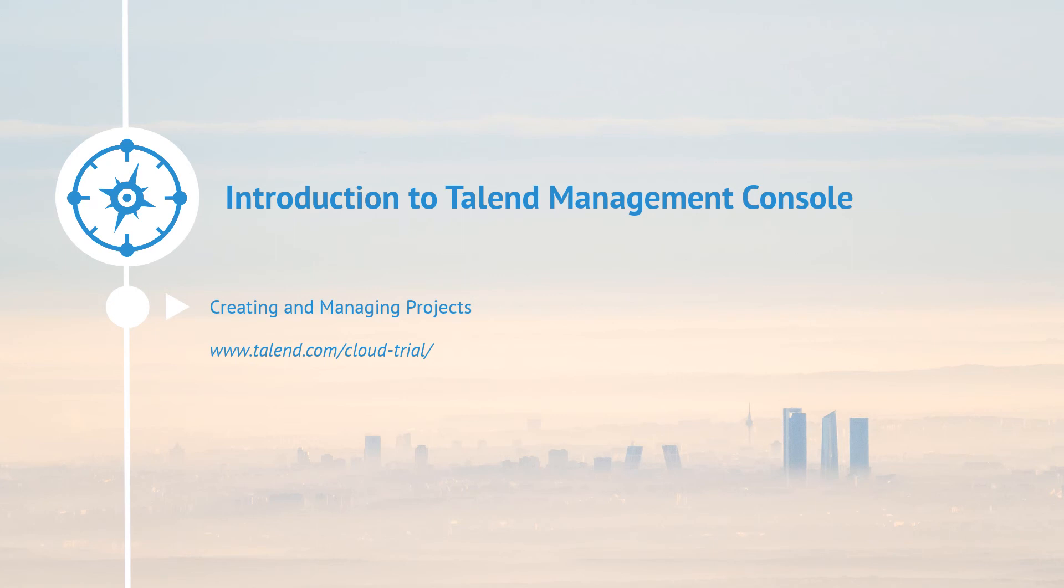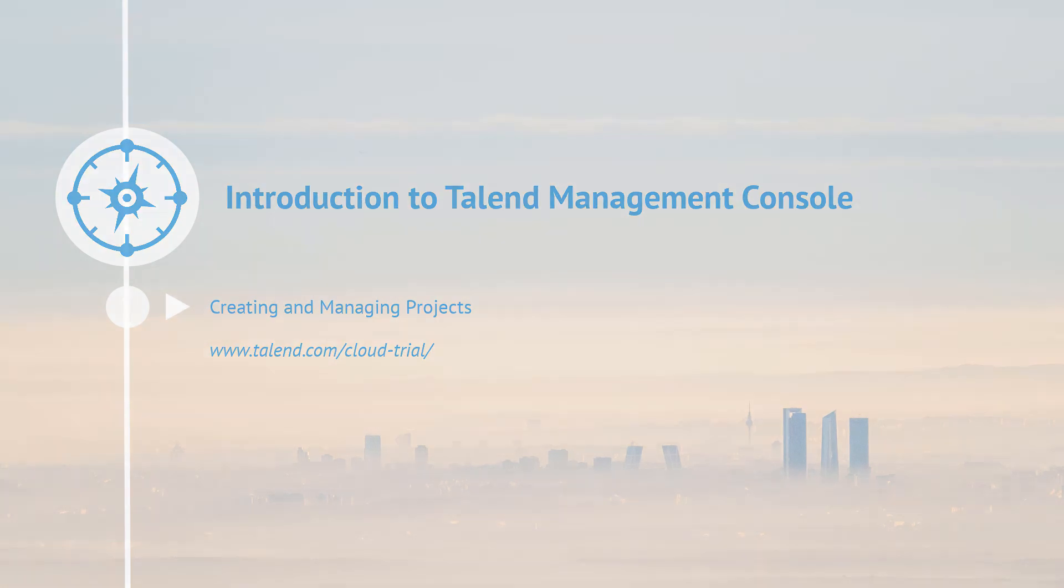Thanks for watching and please continue watching for more demonstrations of what this application can do for you.